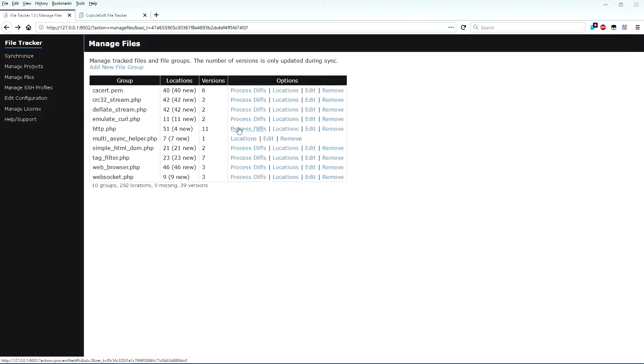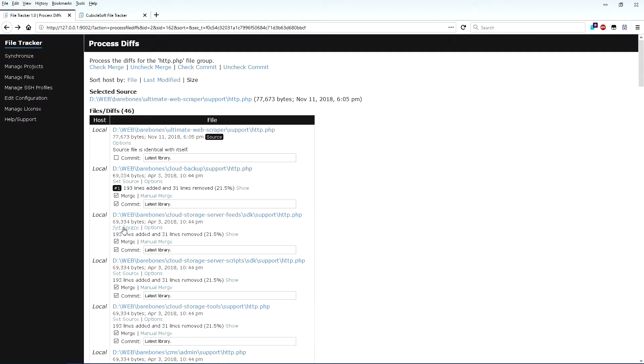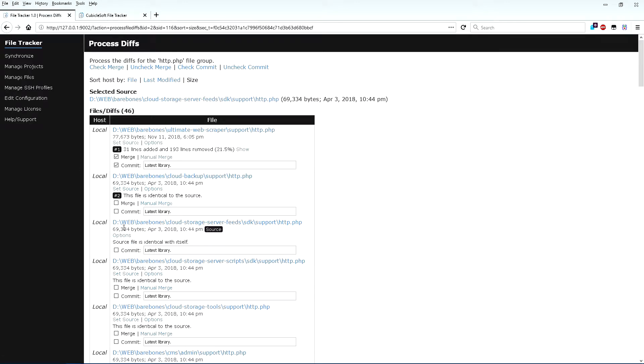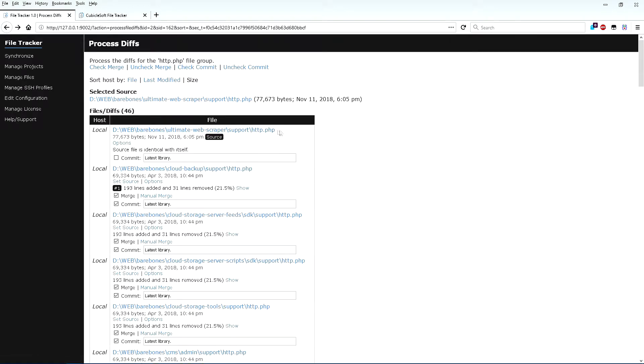The next step is to use the Process Diffs option of Manage Files to plan out a merge operation. FileTracker thinks for a few moments and then delivers an at-a-glance visual diff of all the versions of the file against the selected source file. The default source file can be changed. An automatic selection of the source file depends on the rules for the locations in the file group, but the default behavior is to select the most recently modified version of the file as the source.